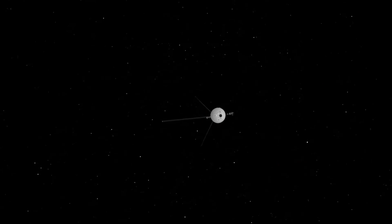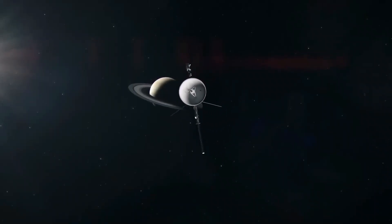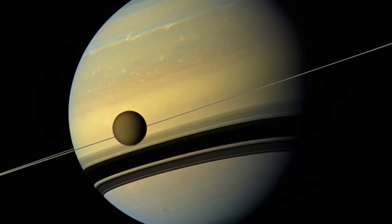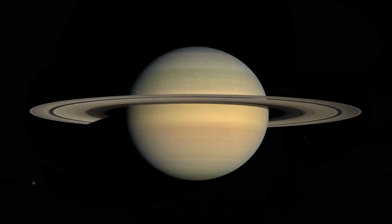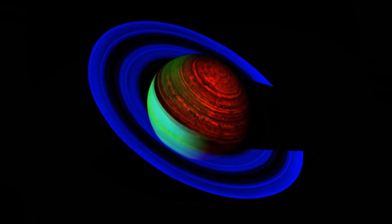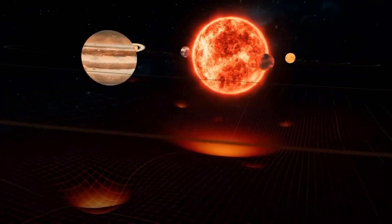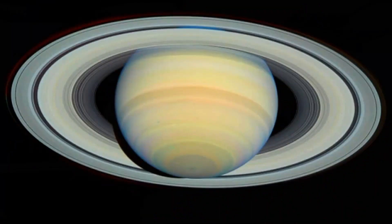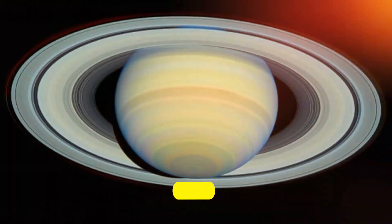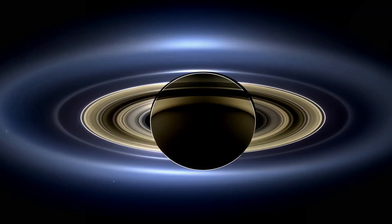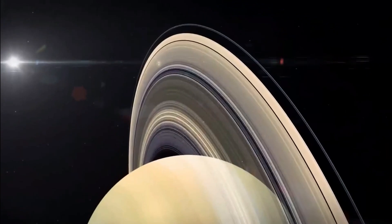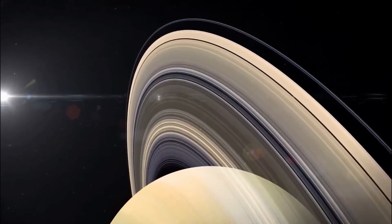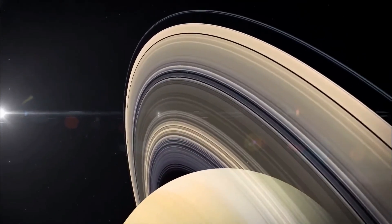Saturn, the second-largest planet in our solar system after Jupiter, has some fascinating characteristics. It completes an orbit around the Sun in about 29.5 Earth years and surprisingly rotates on its axis in just 10.7 hours.